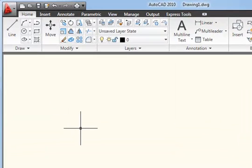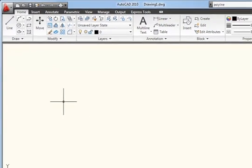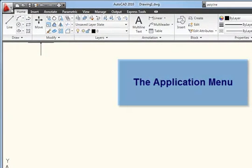Let's start by looking at that big red A in the top left-hand corner of the screen. That's known as the Application Menu.